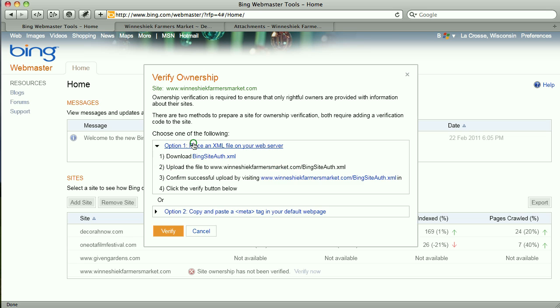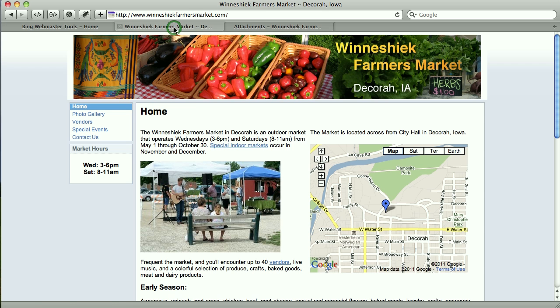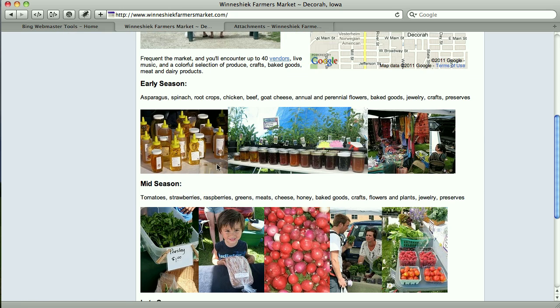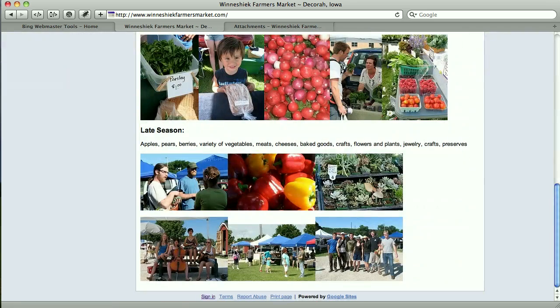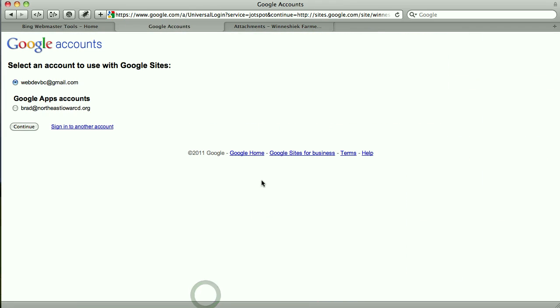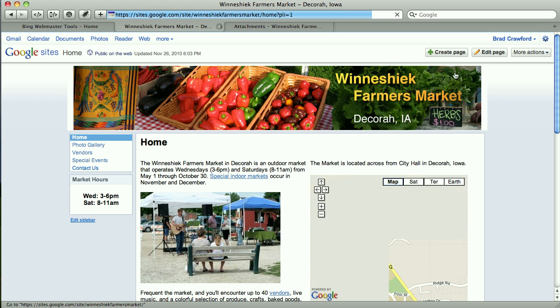So I'm going to click that and download the file. Once I've downloaded that file, I'm going to go to my website and actually make sure I'm signed in here.